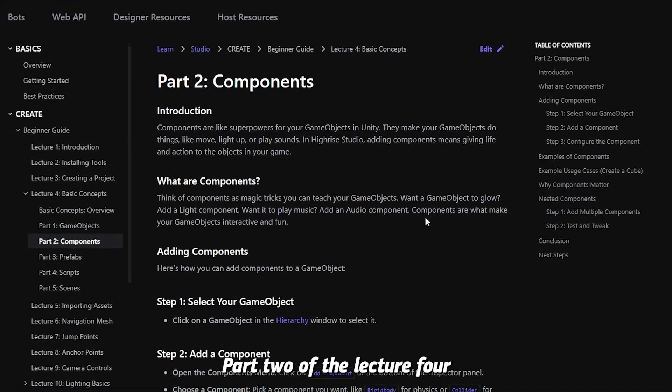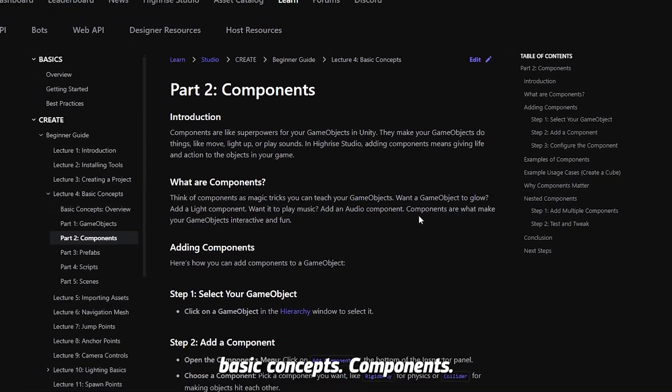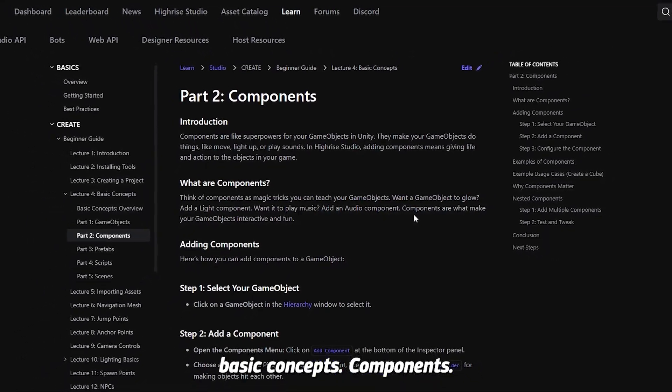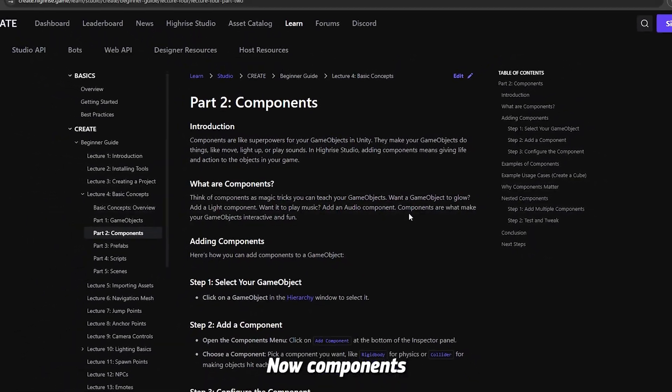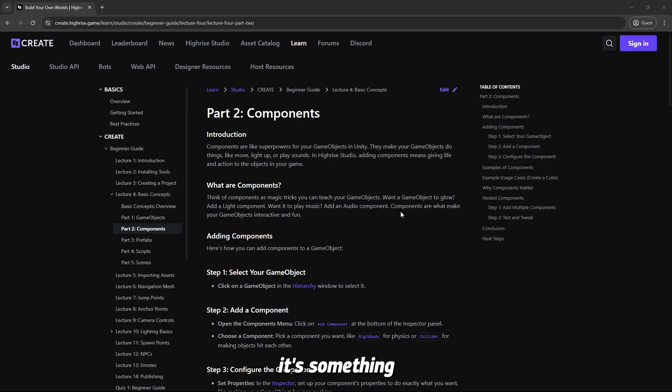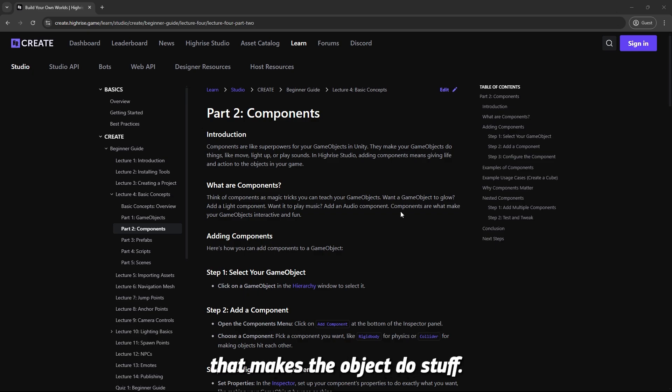Part 2 of lecture 4, basic concepts: components. Components are something that you add to an object that makes the object do stuff. That's pretty much all.